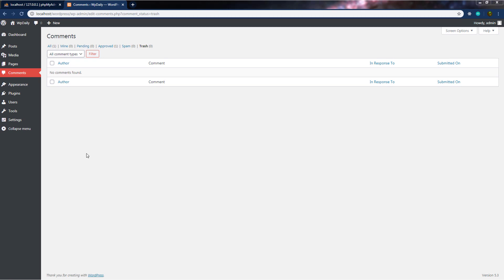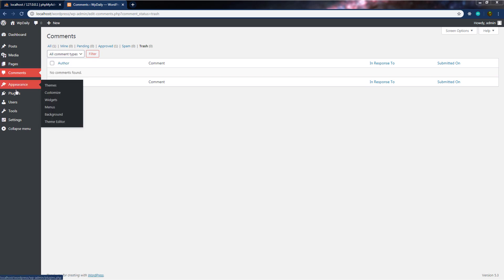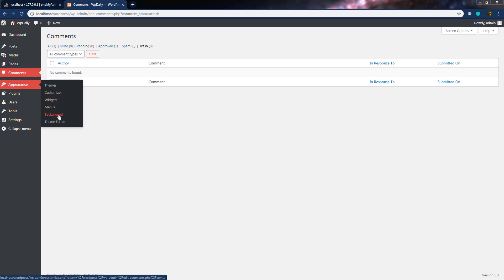In the previous lectures, we looked at different settings of WordPress, but we haven't taken a look at the appearance settings. Appearance is the most used part of WordPress because it has very useful submenus. When you hover on appearance, you can see different submenus: themes, customize, widgets, menus, background, and theme editor. Now let's take a look at each of these one by one.